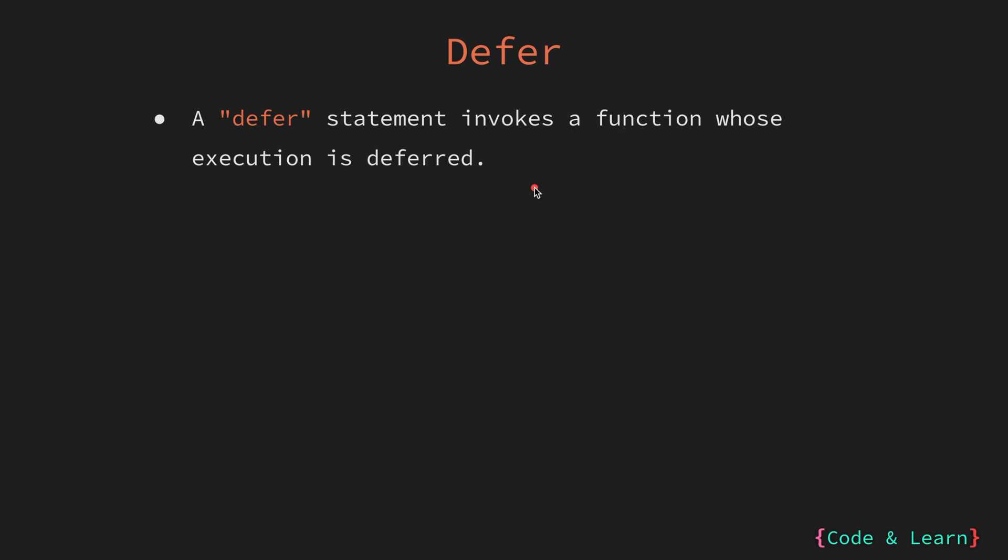This ensures that the defer function is called regardless how the surrounding function finishes. There are three conditions for defer function execution or the condition which when met the defer function is executed.